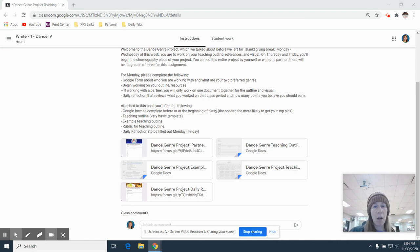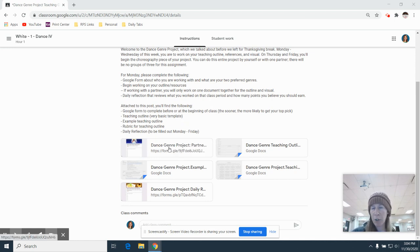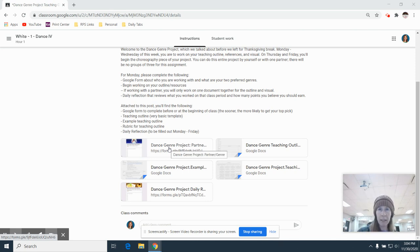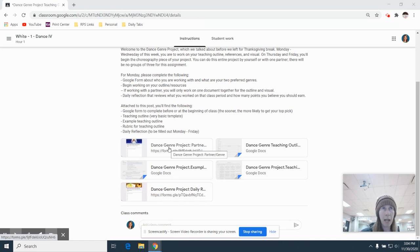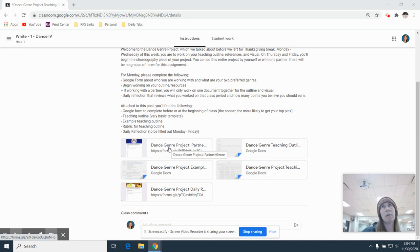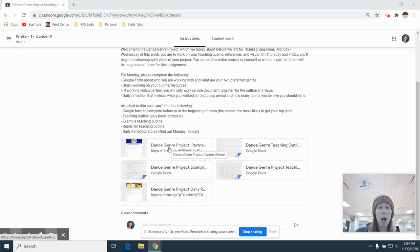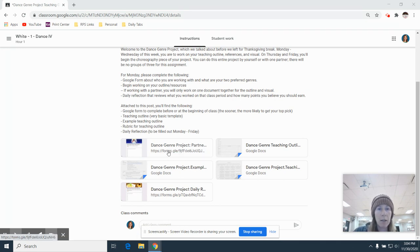So we did this first one in class today. This is just telling me if you're going to work by yourself or with a partner and what are your top two genres that you want to teach. So if you want to do hip hop and jazz, first choice is polka, second choice is spring swing. You'll just write that down and hopefully nobody has your top choice or for sure not your second choice.